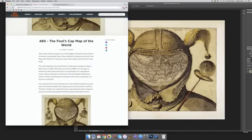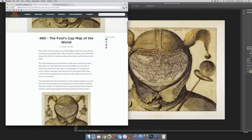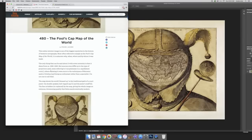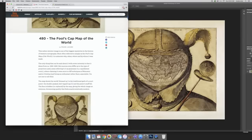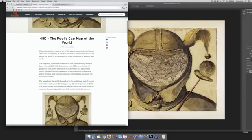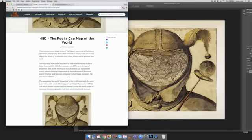The only thing that can be said about it with some certainty is that it dates from 1580 to 1590, but sources even differ as to the type of projection used. Some referring to it as the equidistant conic, others claiming it owes more to the techniques of Mercator and Ortelius, being an enthusiast rather than a specialist. I'm no one to call this.